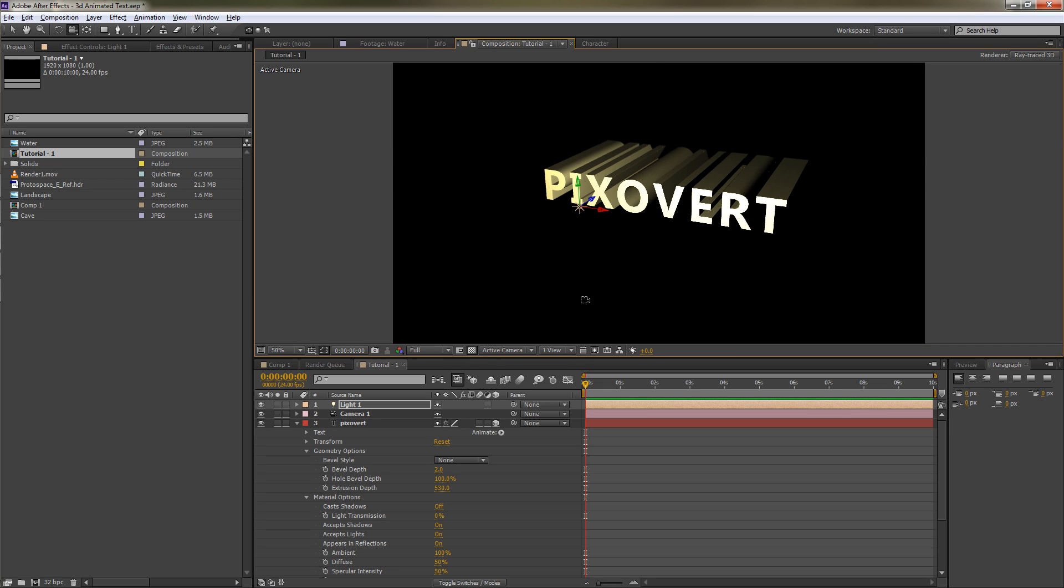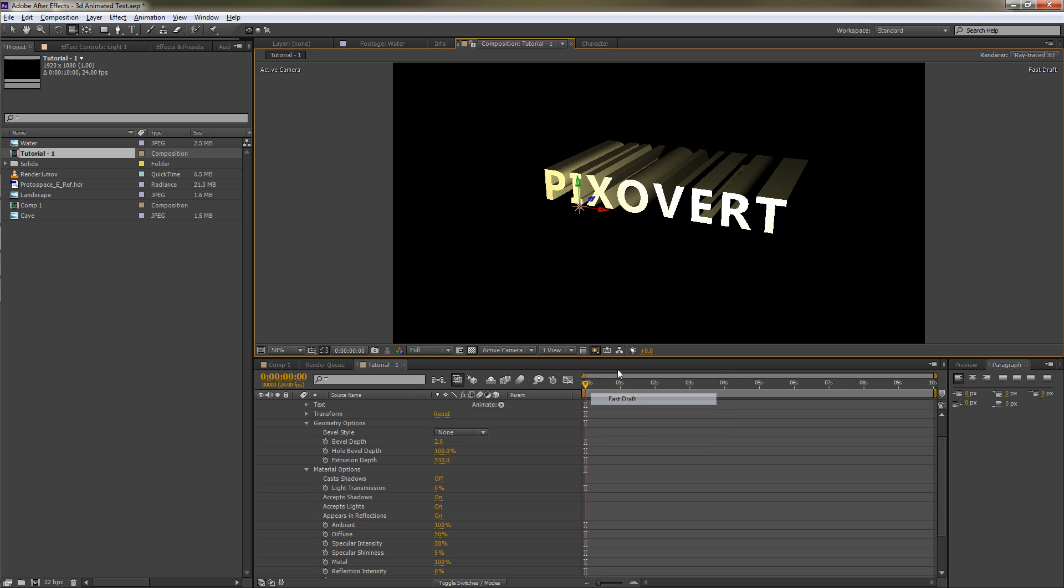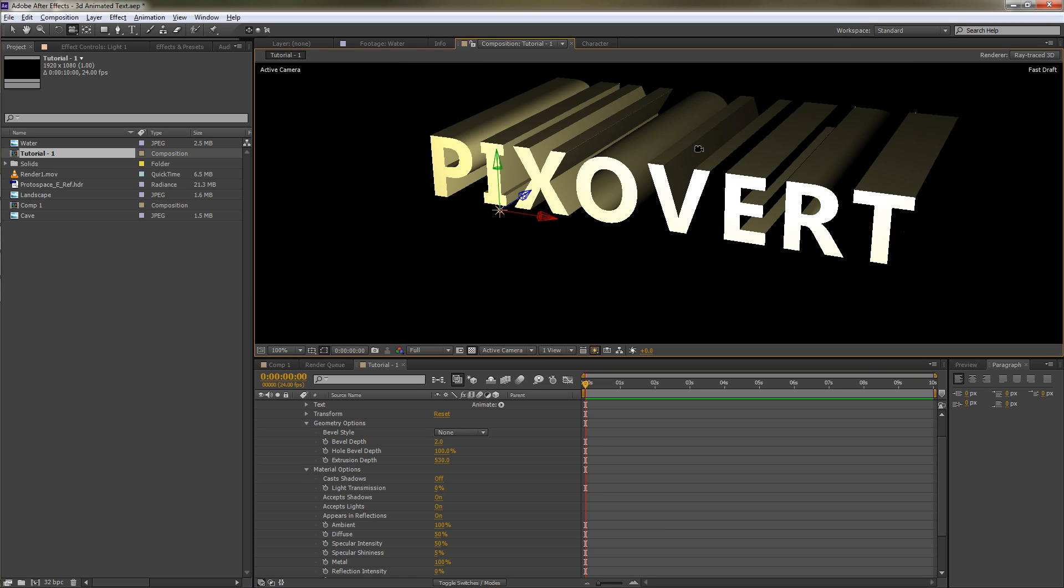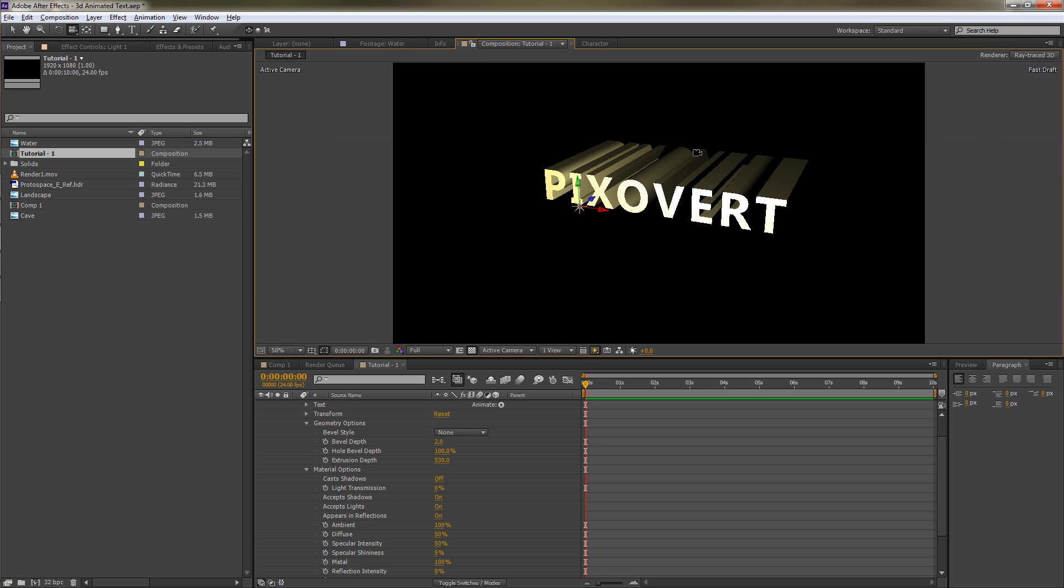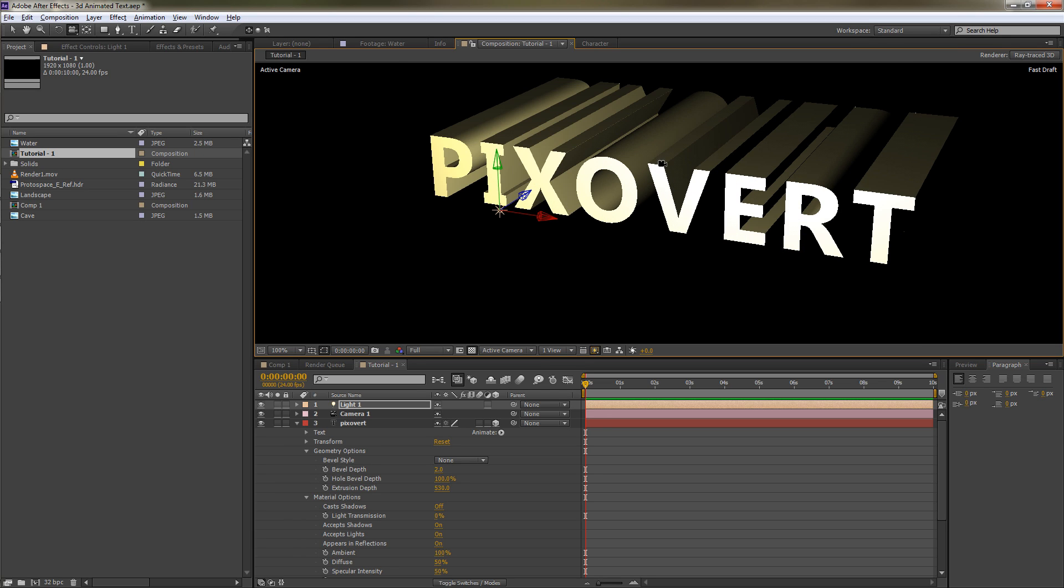Before you put in reflections and other things, you can actually work with fast draft. What that does is work really quickly and it allows you to render very quickly on the screen. What I'm going to do now is add some kind of bevel just to add a little bit of interest.